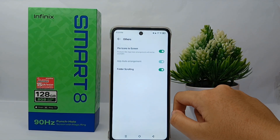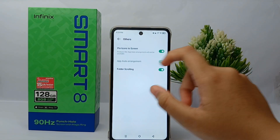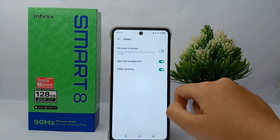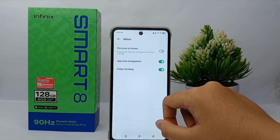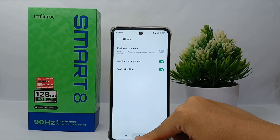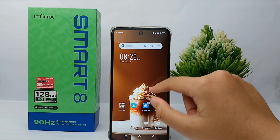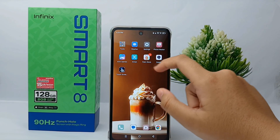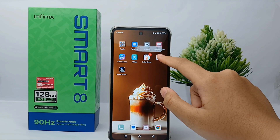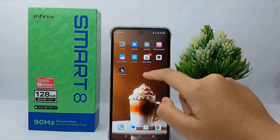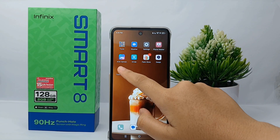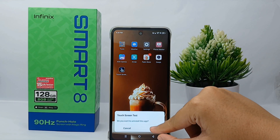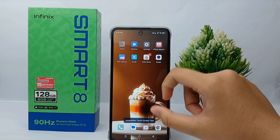Then you can turn off the 'Pin icon to the screen' option. Now let's give it a try. You can now change the arrangement of applications on this screen and also uninstall or remove apps.